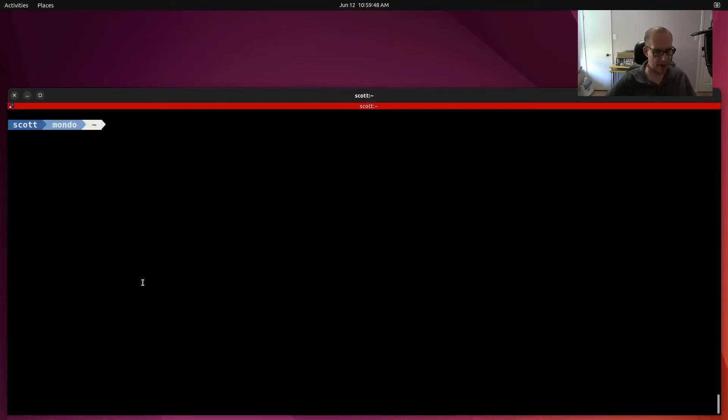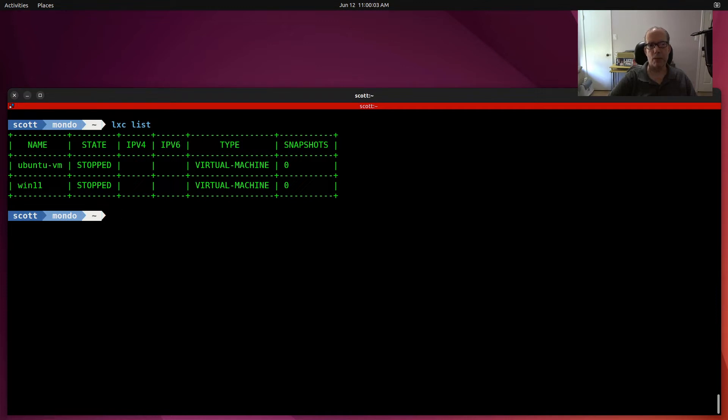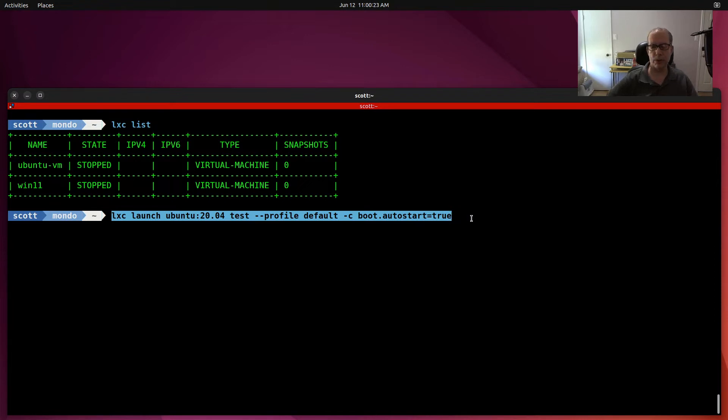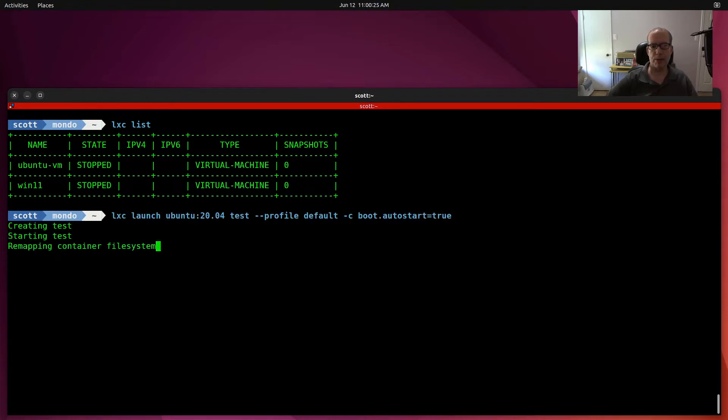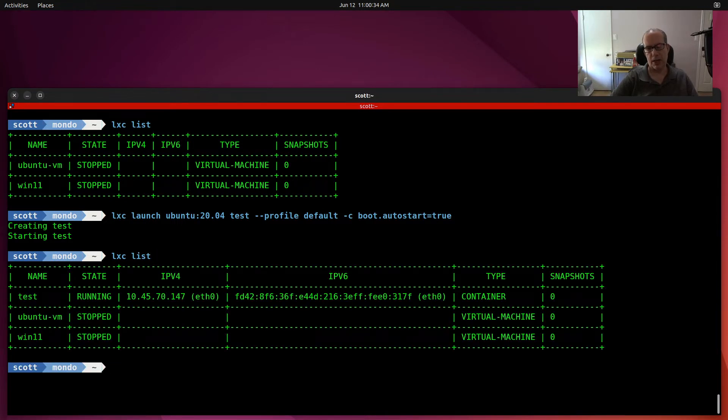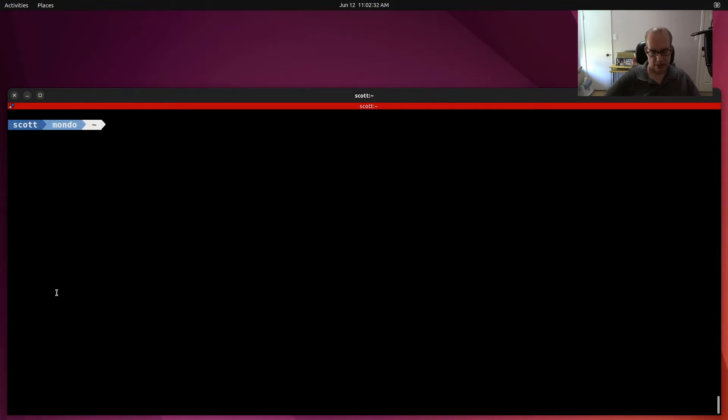Here I am on my LXD host and I'm going to do a lxc list and you can see here that I have my Windows 11 and also my Ubuntu VM, which are both LXD virtual machines, which were covered in two previous videos. So for today, we're going to create an Ubuntu 20.04 container called test, with the default profile and set auto start equal to true. We're not going to worry about presenting that on the main network because there's really no need for this. We'll do another lxc list. We can see that our test container is currently running and is offered on an internal NAT 10.45.70 network.